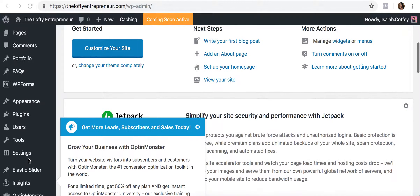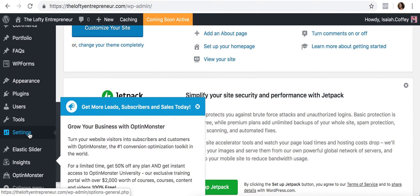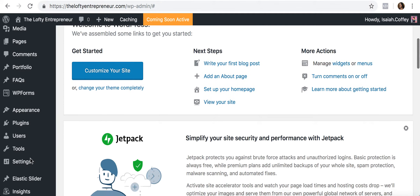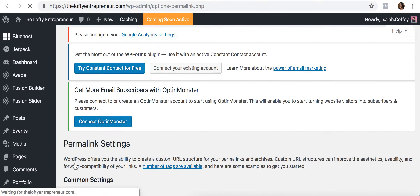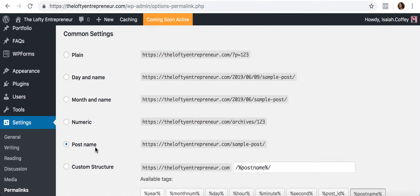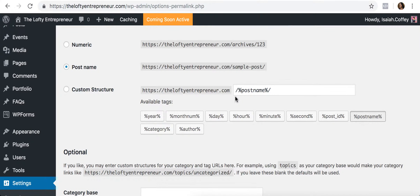Usually when I first start a WordPress website, I go into Settings first. I'll go ahead and edit the permalinks. The permalinks control how your URLs will look for your various content. I like choosing the post name version, so it will say something like 'theloftyentrepreneur.com/sample-post' — whatever you named the post comes after the slash. That's my preference, but you can choose however you'd like.